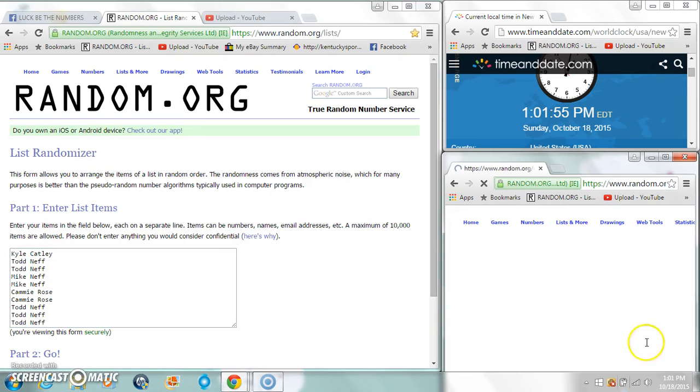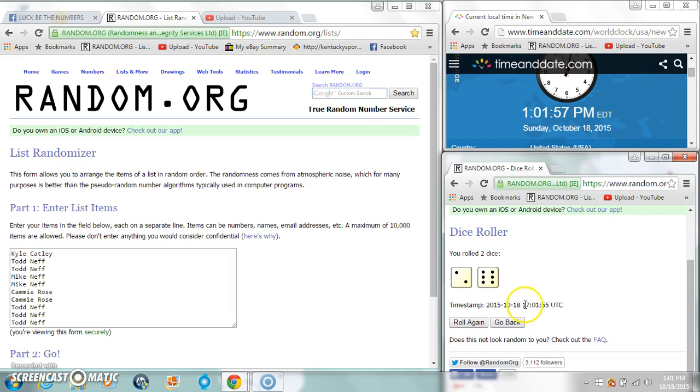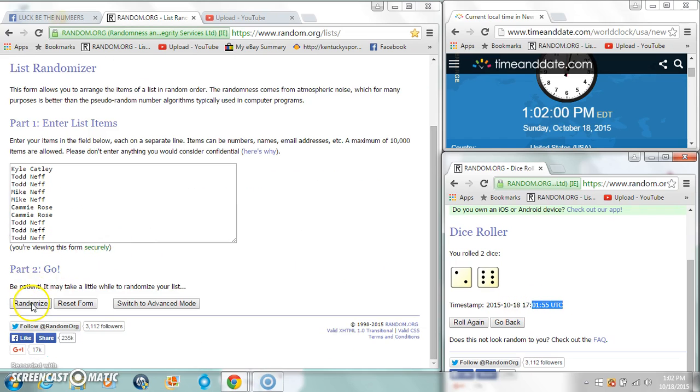Two dice. We're going eight times at 101 and 55 seconds.